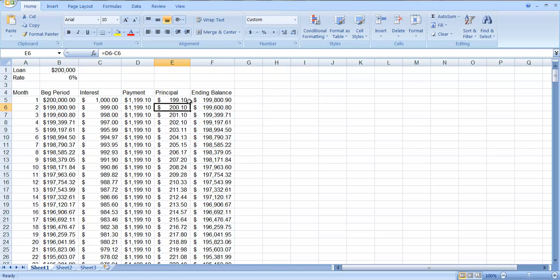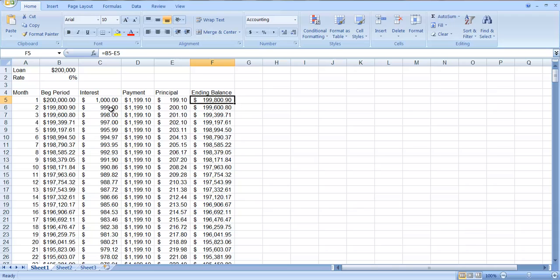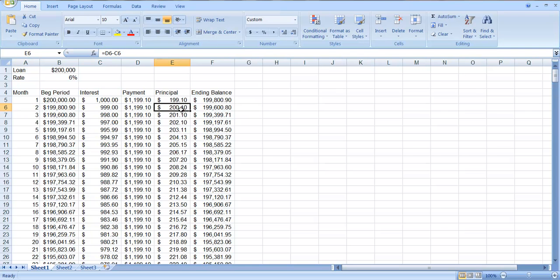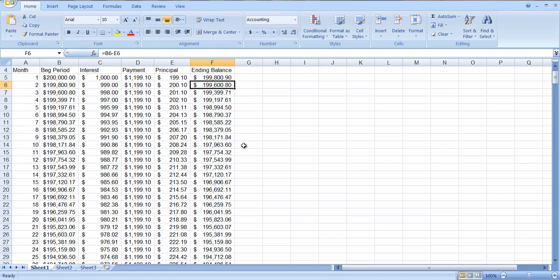Okay, so your ending balance is going to be the beginning balance minus the $199.10. Now you can see in month two you have a slightly smaller balance. So you're paying a dollar less in interest and therefore a dollar more goes to repaying the principal and the principal is getting smaller.